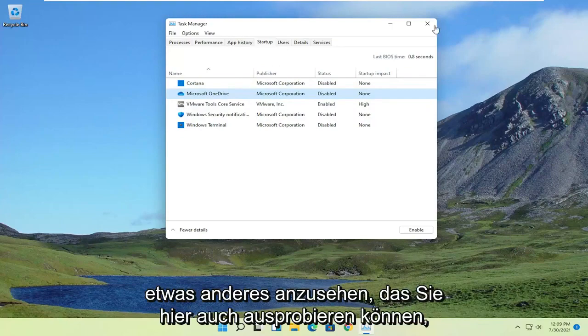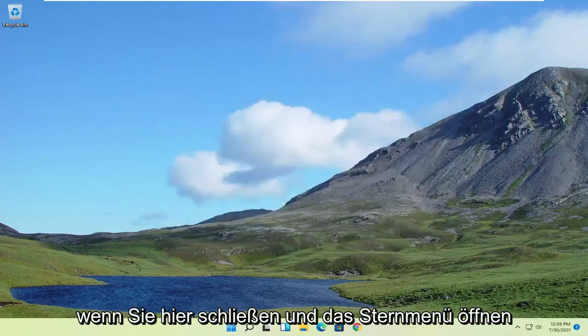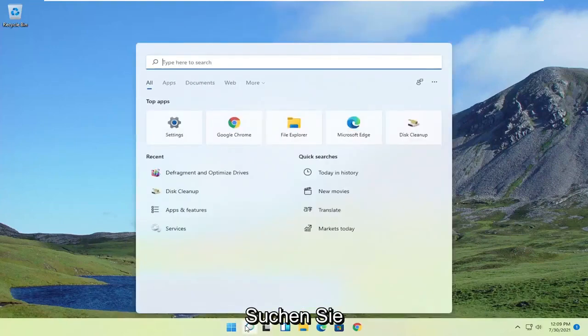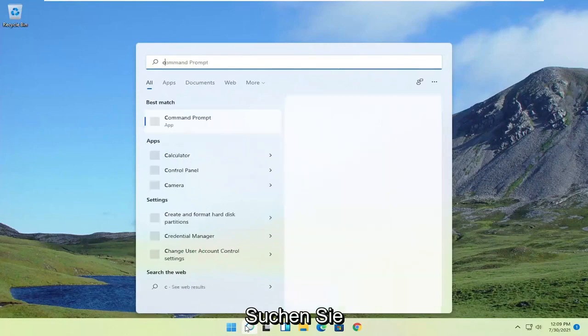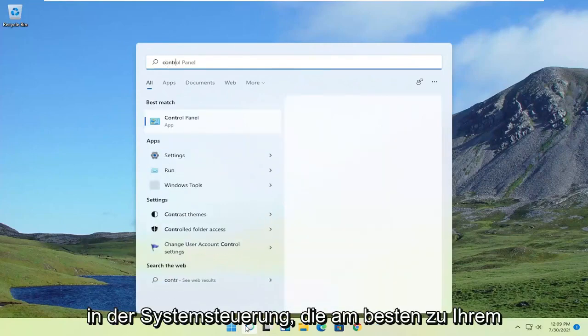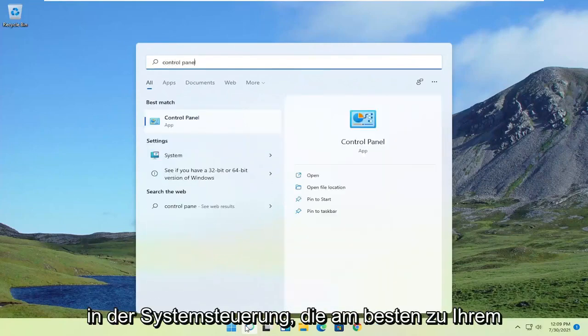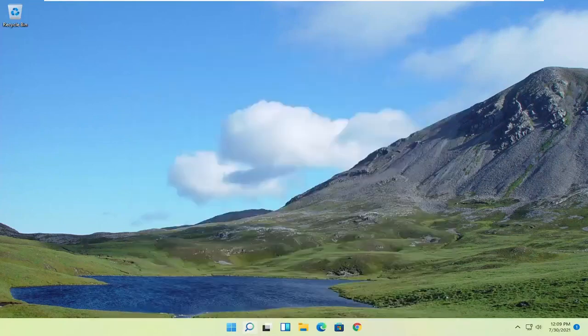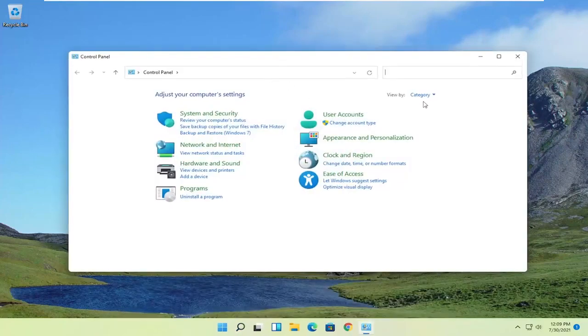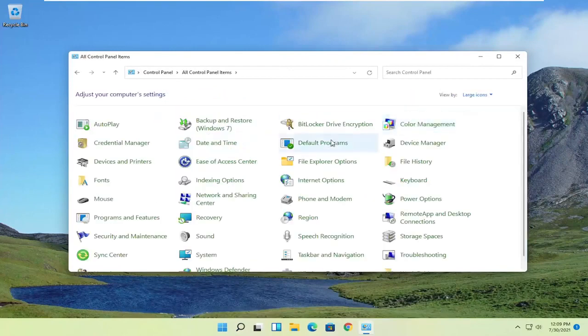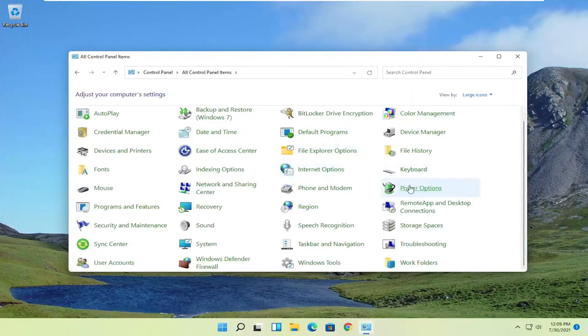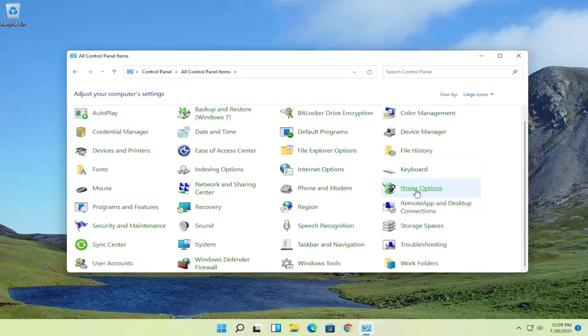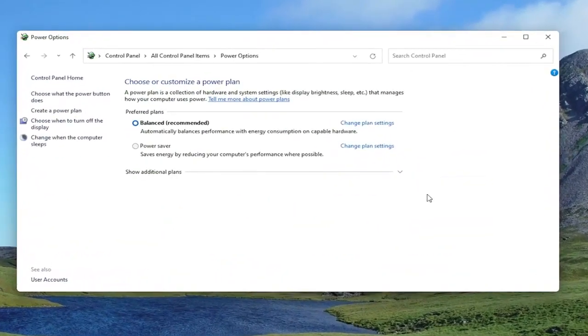Something else you can try here: close out of Task Manager and open up the Start menu search. Type in Control Panel. The best match should come back with Control Panel. Go ahead and open that up. Set your view by to large icons, and then select Power Options on the right.